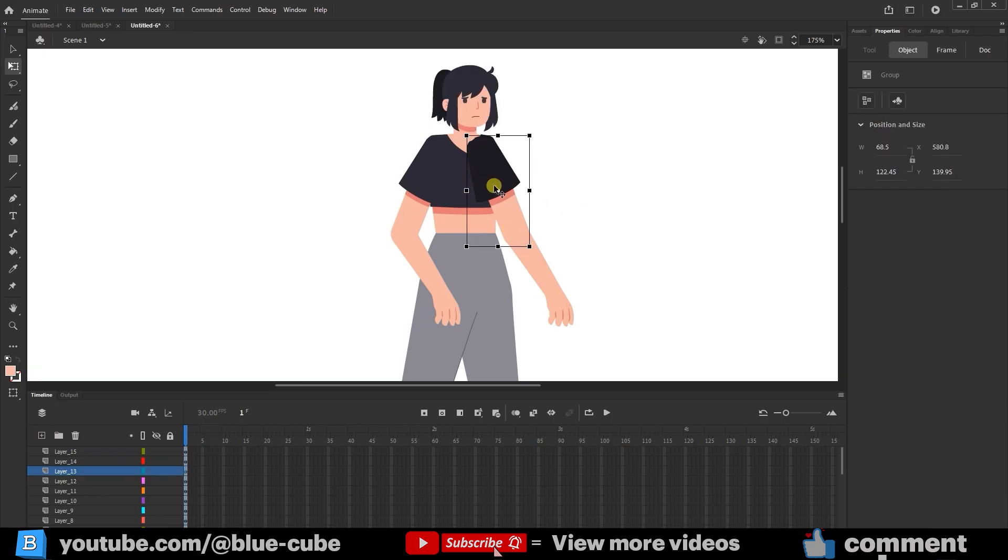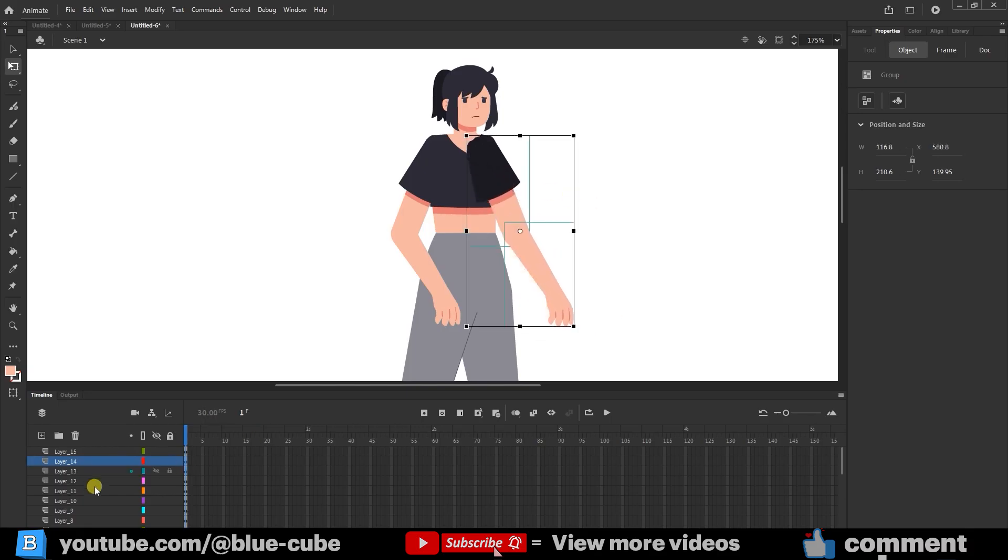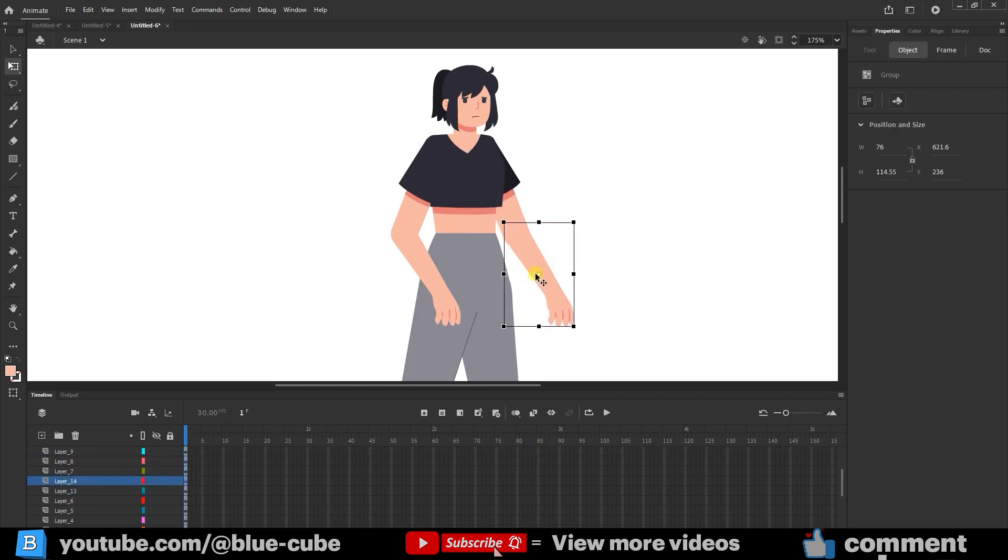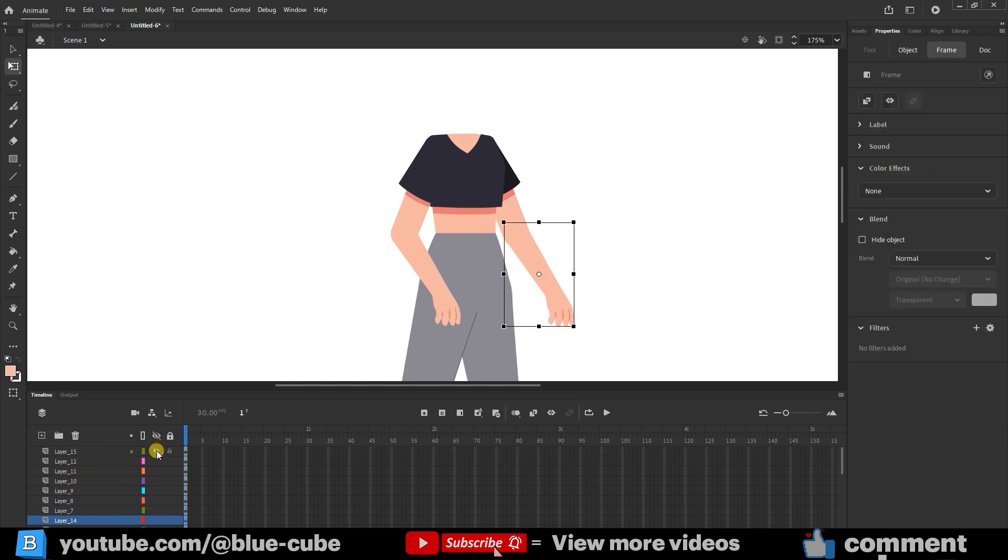To position this arm under the body, I select all three parts and move them under the body layer. Now, we have successfully created each layer separately.